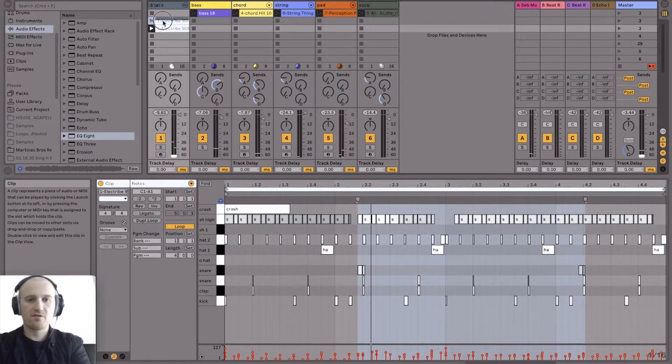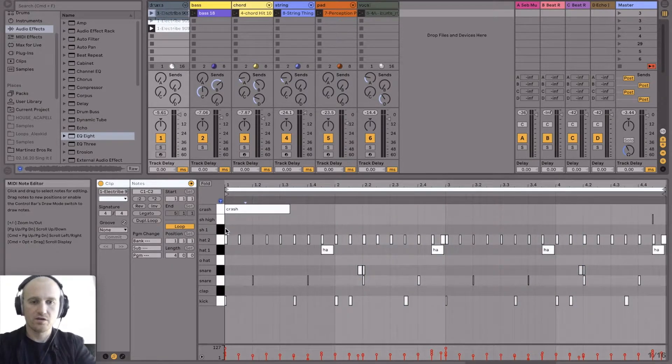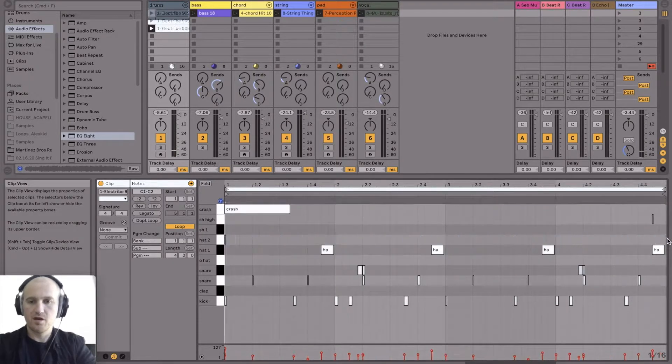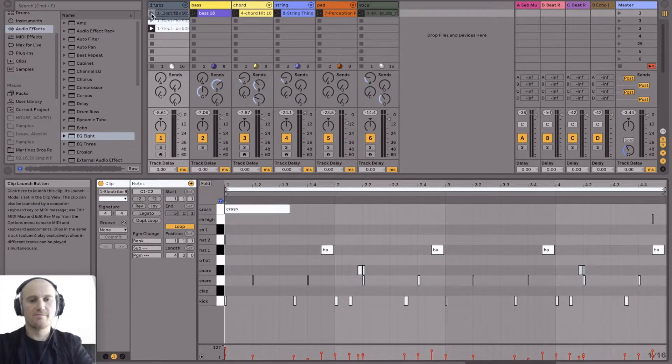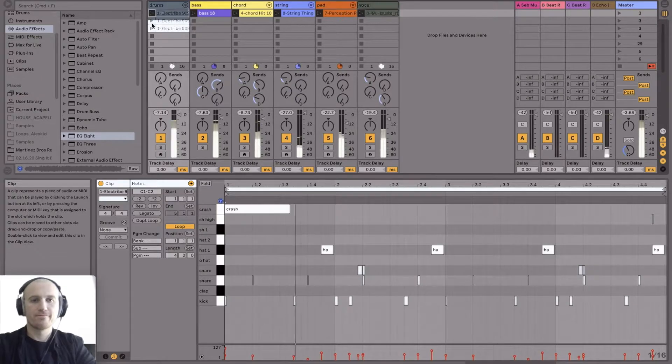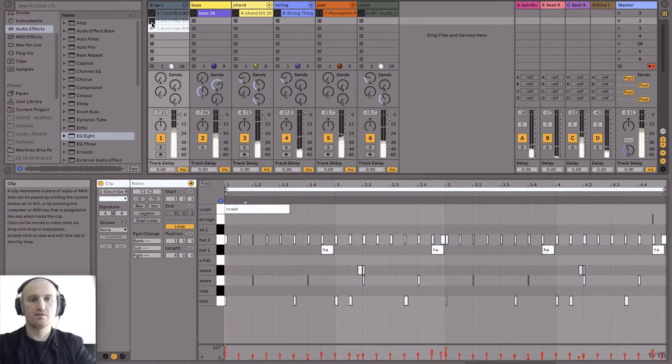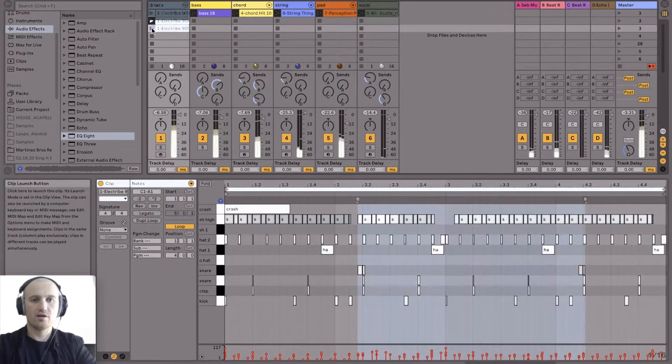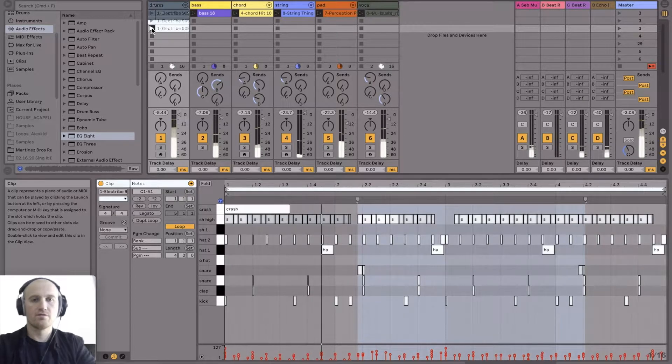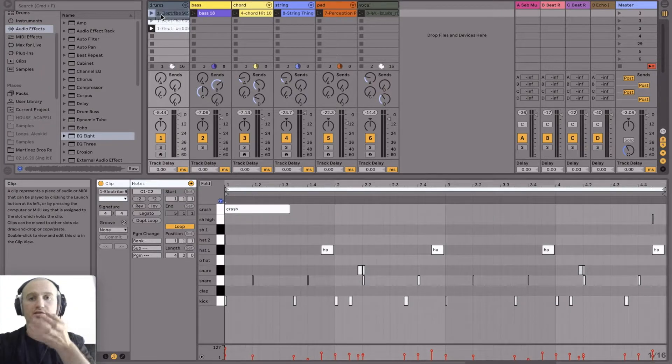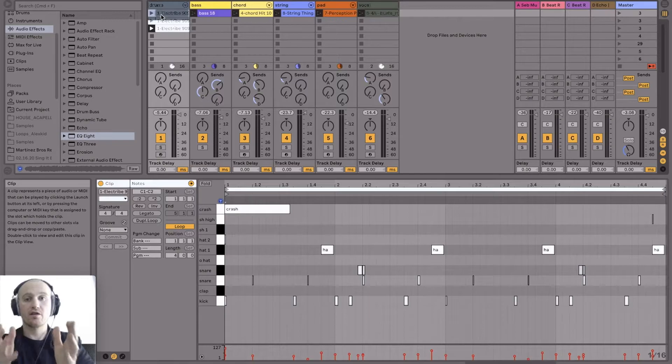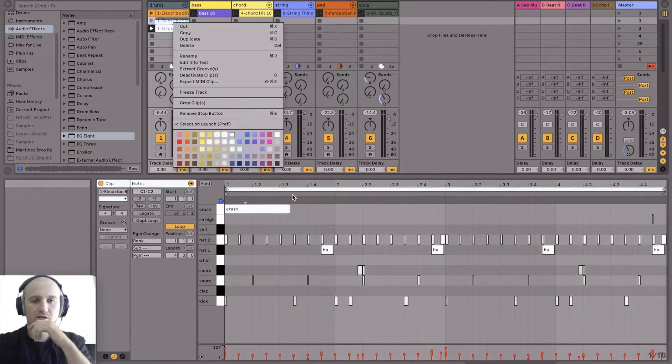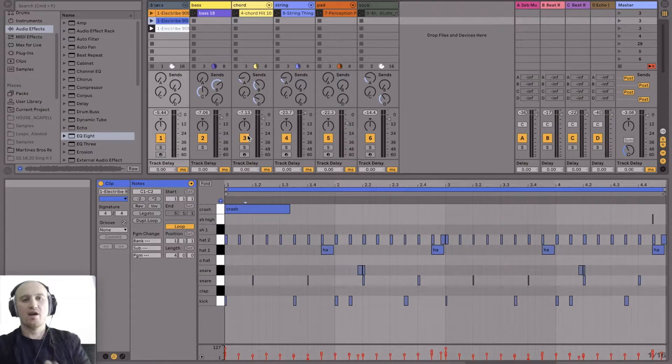So now we have this variation compared with this. All right, then we might even make another version that doesn't have any hats at all. Something like that. Yeah, that will do the trick. So then we got version one, version two, and version three. Okay, so now that we have these different versions, it's always a good idea to make them different colors so that when we're in the arrangement view, we know that they're actually different. So to do that, you right click and we can just color that one that, and that one that.